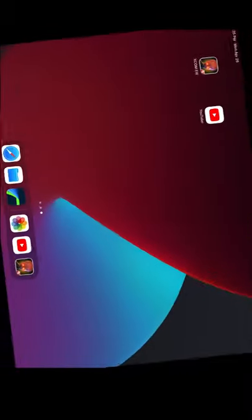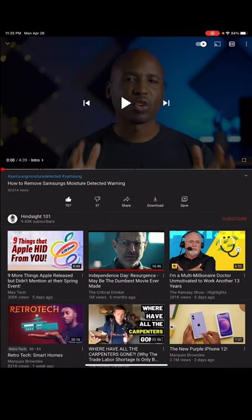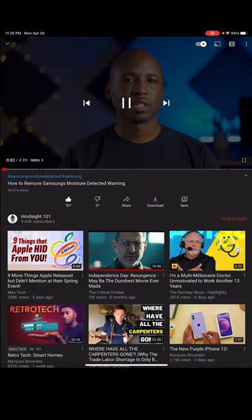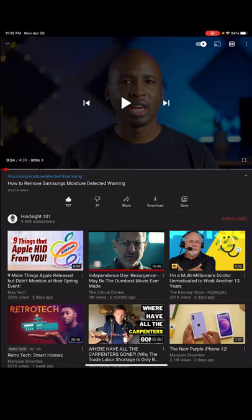Let's go to YouTube. So there is volume.